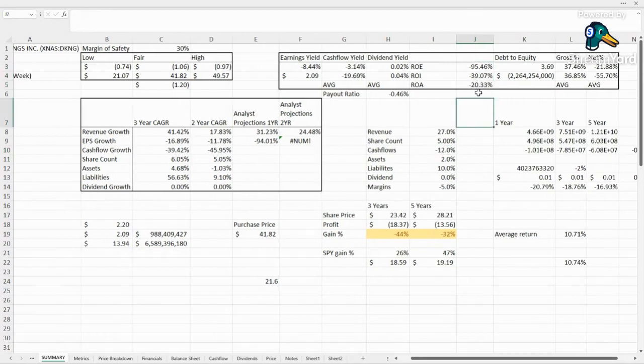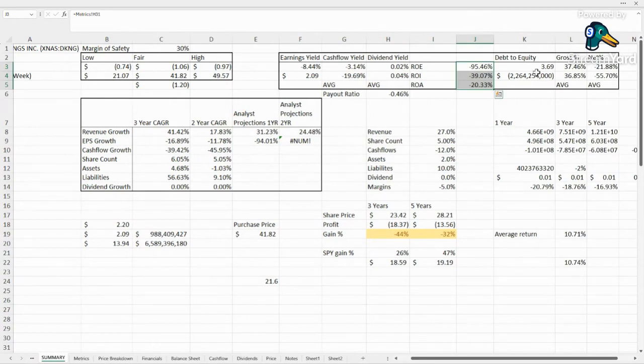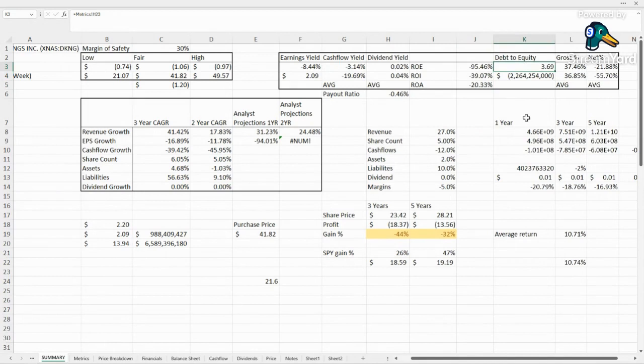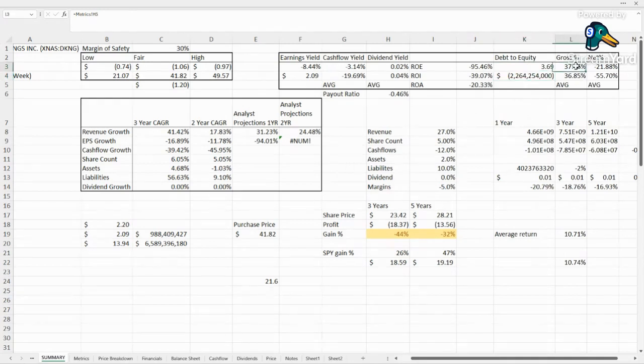All of their returns look awful because they lost money. So hopefully once they're in profitability, we'll see some better numbers here. Debt to equity is kind of rough, 3.7. We like it under one, so that is a pretty big red flag. They have a lot of debt.